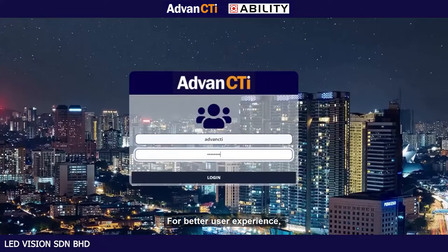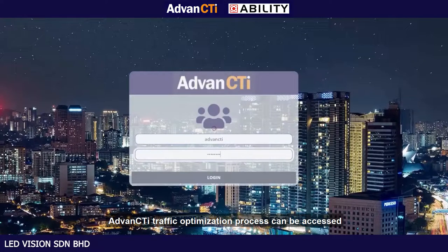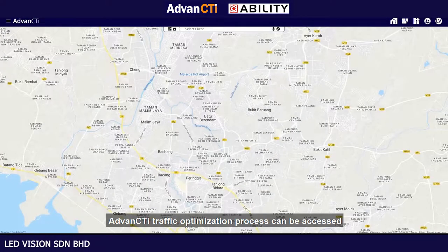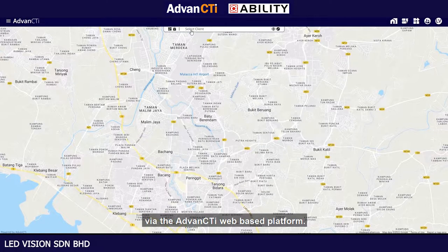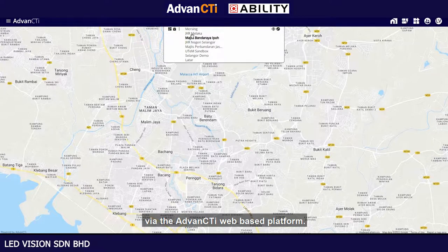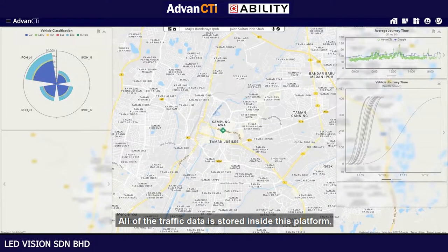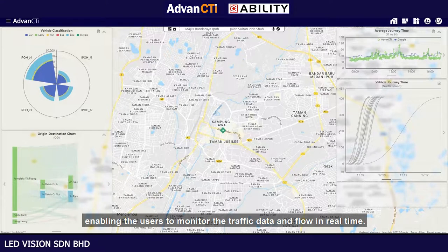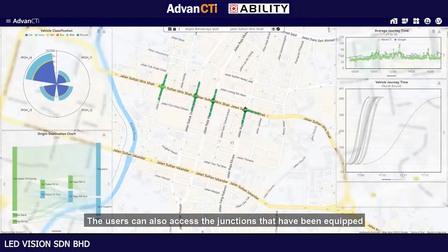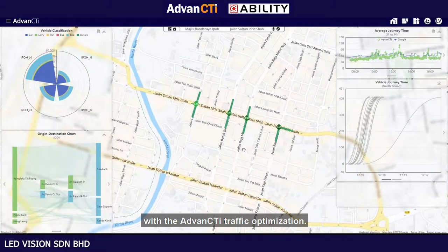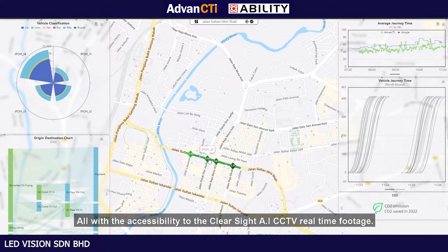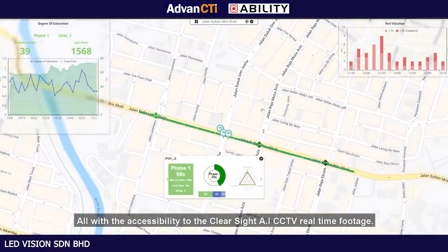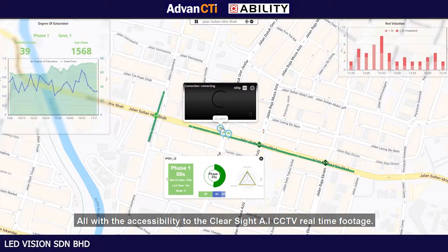For a better user experience, the Advan City Eye traffic optimization process can be accessed via the Advan City Eye web-based platform. All of the traffic data is stored inside this platform, enabling users to monitor the traffic flow in real time. Users can also access the junctions equipped with Advan City Eye traffic optimization, including access to the ClearSight AI CCTV real-time footage.